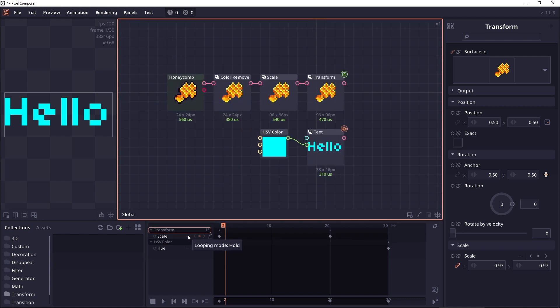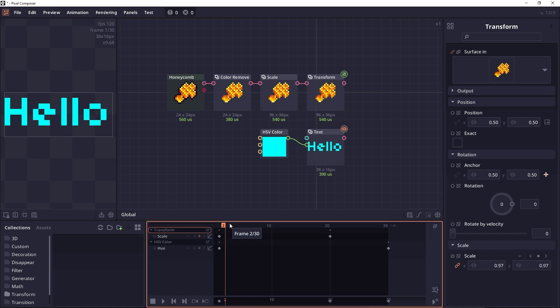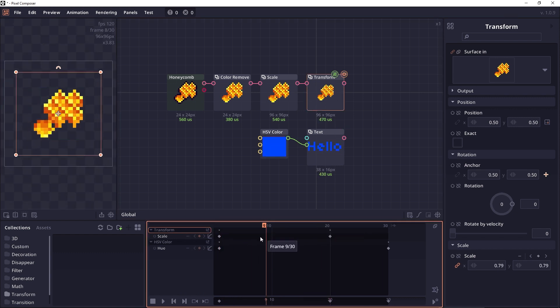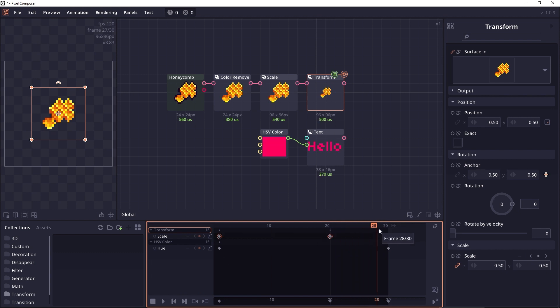Now the first button here is the looping option. By default the looping option will be set to hold, which means that the values will just stop. Let's take a look at this transform. When the timeline goes outside of the current keyframe, it's just going to stop.